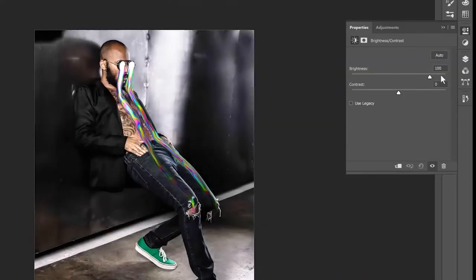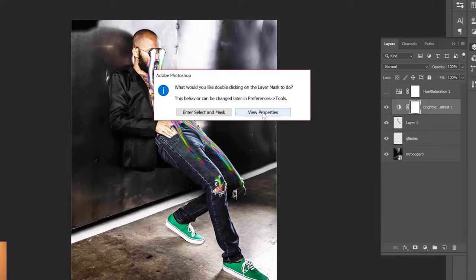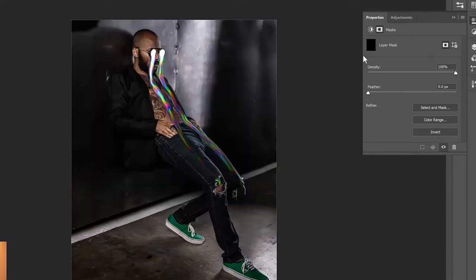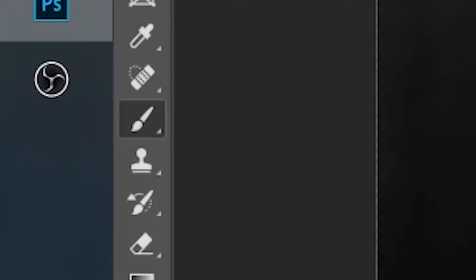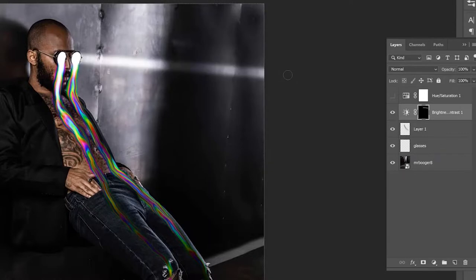Make the brightness pop. Let's open the properties of our mask and invert the mask, which means it's going to be black and we will not see the brightness anywhere. Let's now select the brush tool and white color. By drawing with white color on the black mask, I can reveal the brightness effect where I want it. Oh yeah baby!